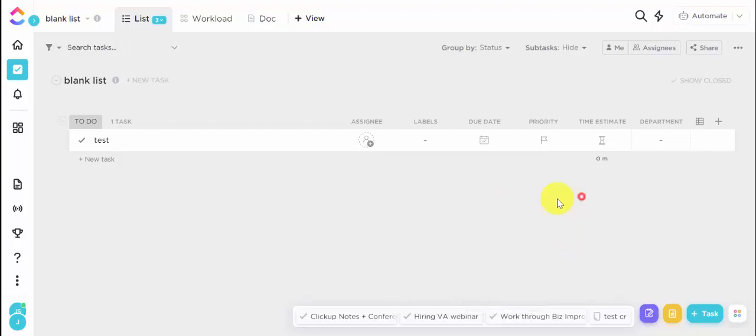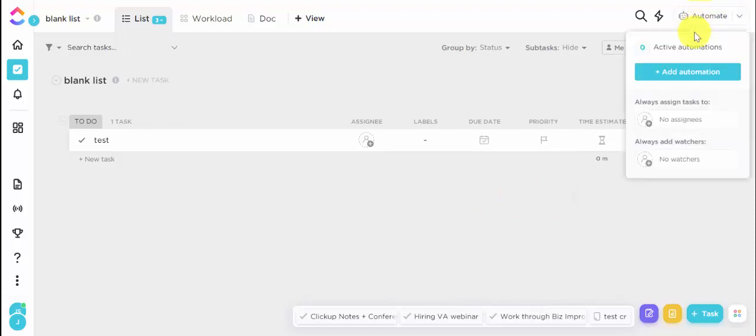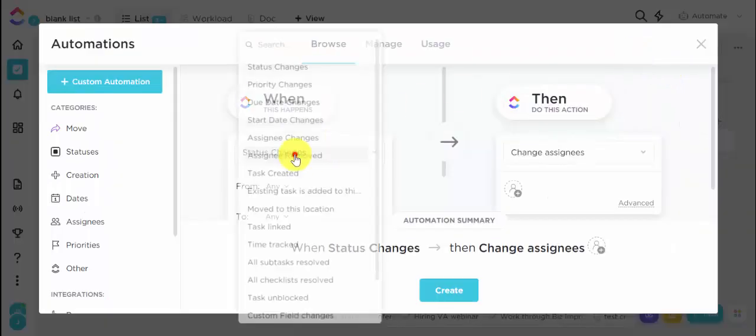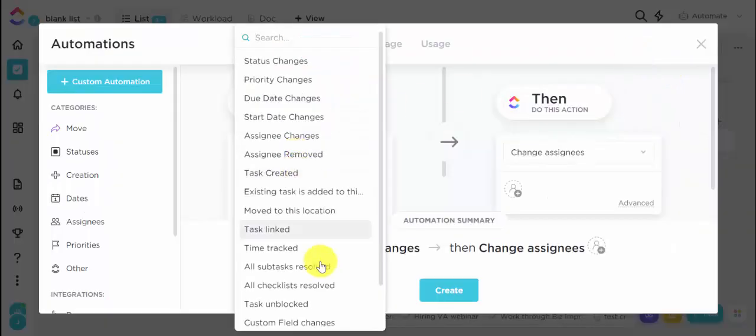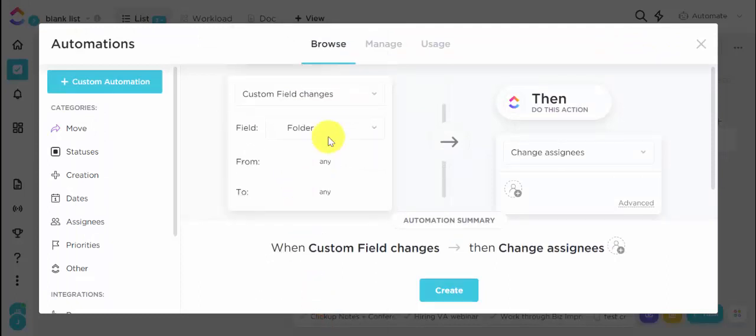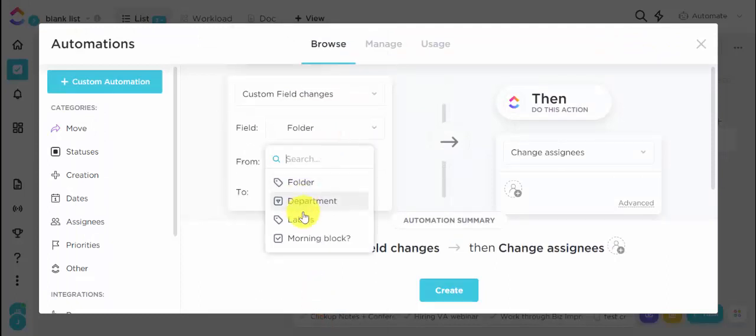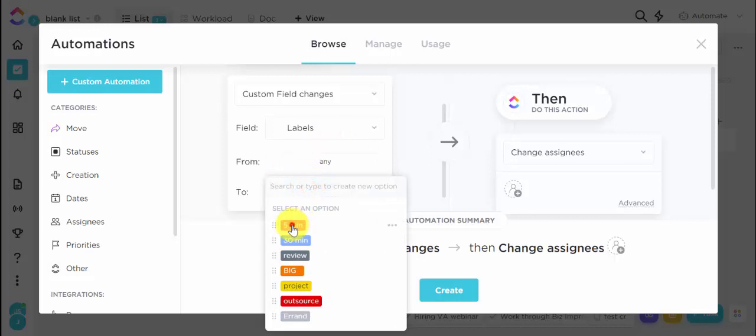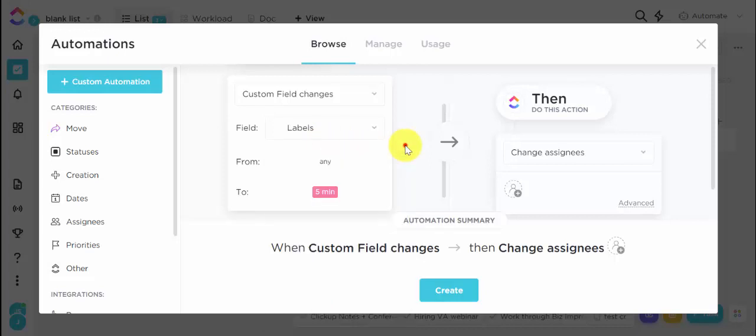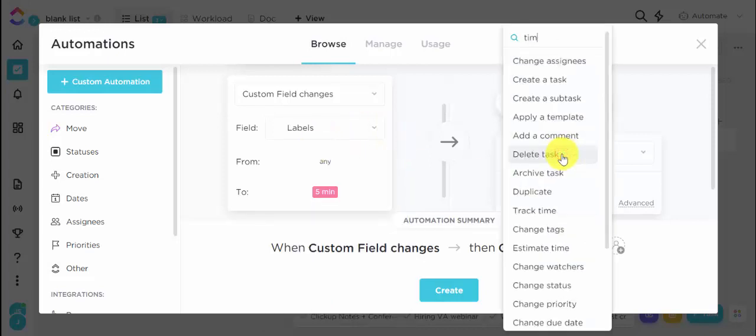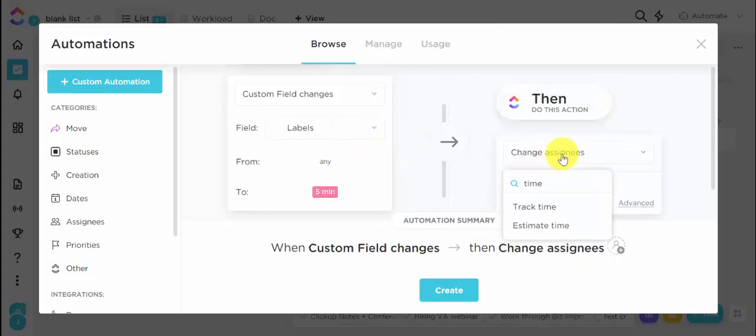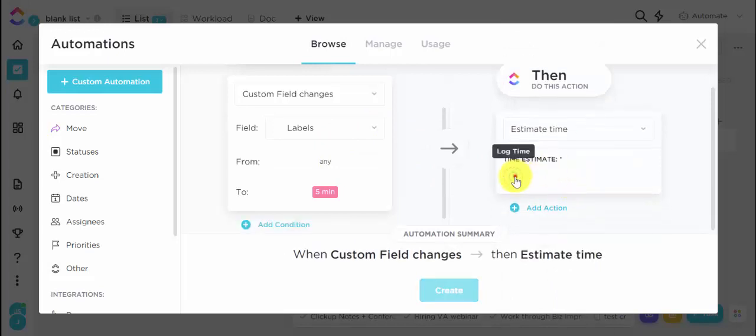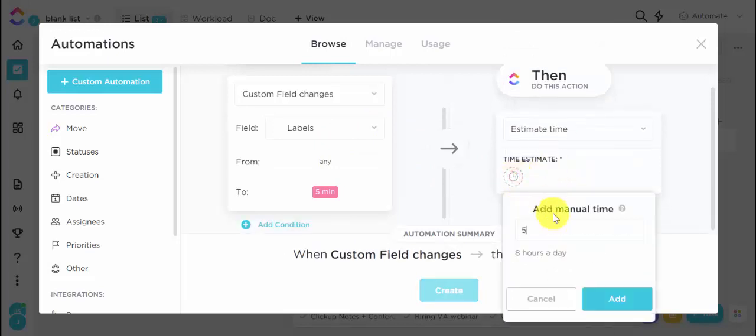What we're going to do is set an automation so that when we add automation, when our label changes from any to, we're going to do just these three, five minutes. So estimate time is going to be five minutes.